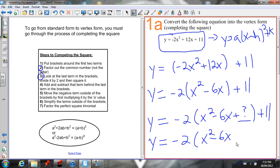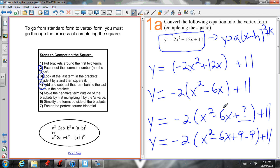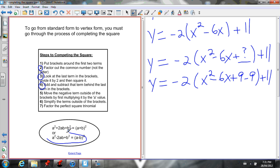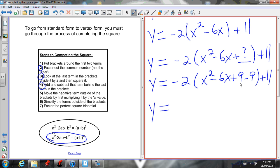Negative 6 divided by 2 is negative 3, and negative 3 squared is positive 9 — anything squared is positive. So I'm going to add 9. But I can't just add 9 and claim the equation is equivalent, so I also subtract 9 to keep it balanced. I add and subtract that term right after -6x inside the brackets.